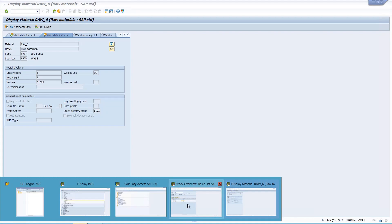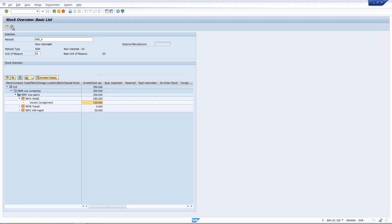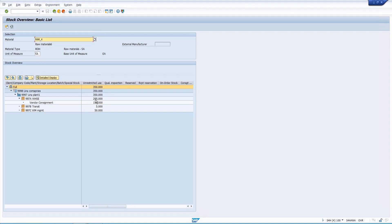Before the transaction demo, let me show what's in MMBE. For raw material RA6 in warehouse 997A, I have 295 total stock — out of which 150 is in vendor consignment and 145 is in storage location stock. We have configured consignment as priority one, so it should be consumed first.